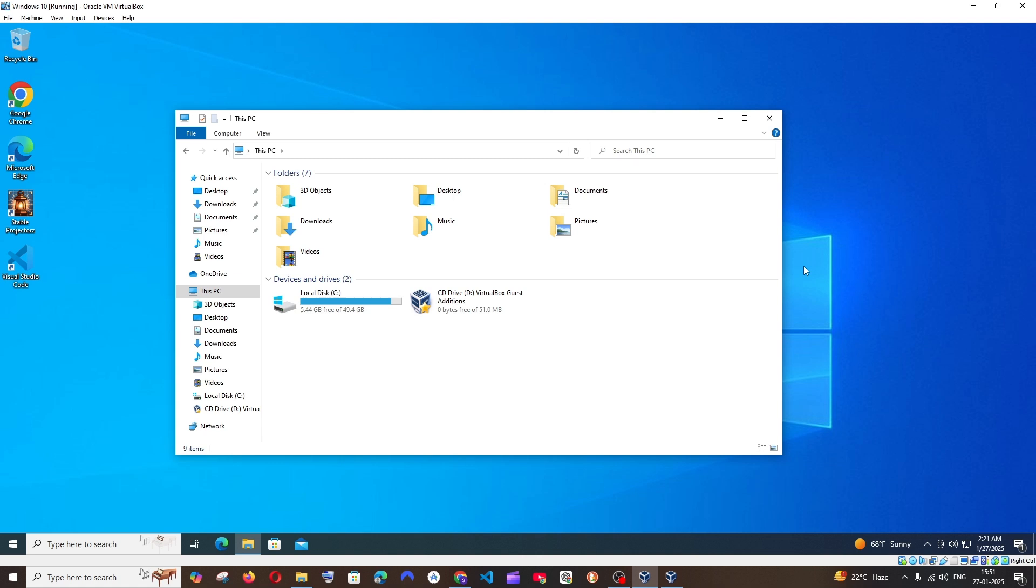Hey everyone, in this video I will be showing you how to increase the hard disk space in your operating system in VirtualBox. So let's get started.